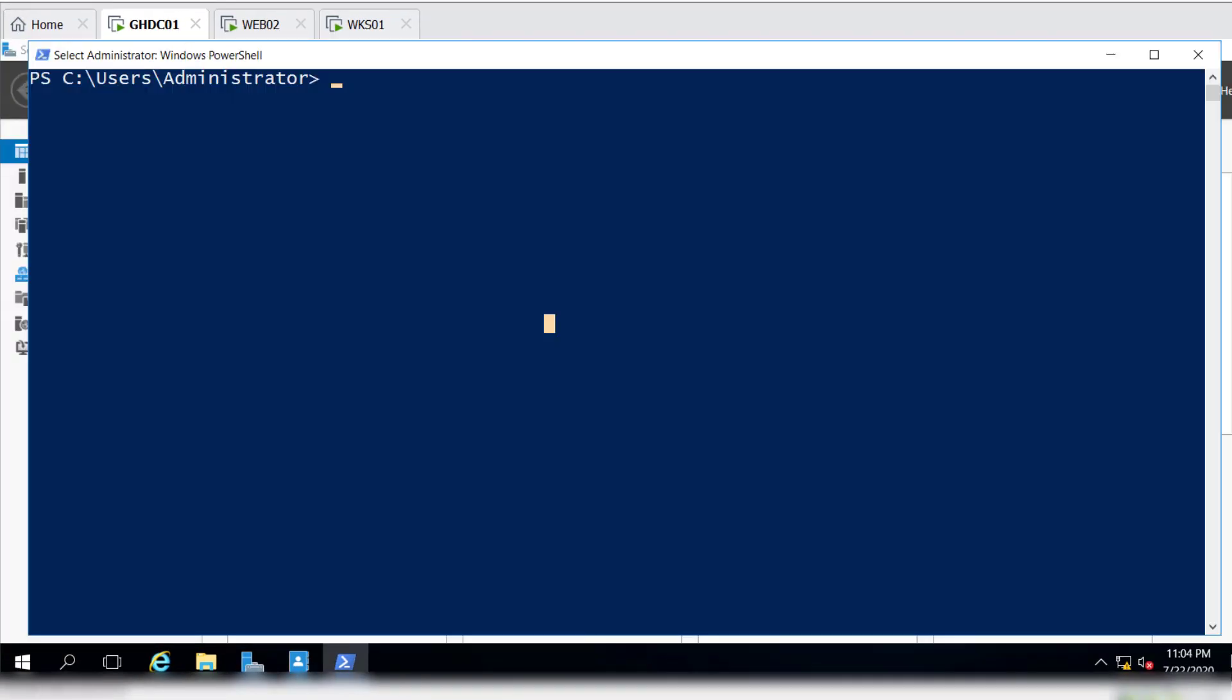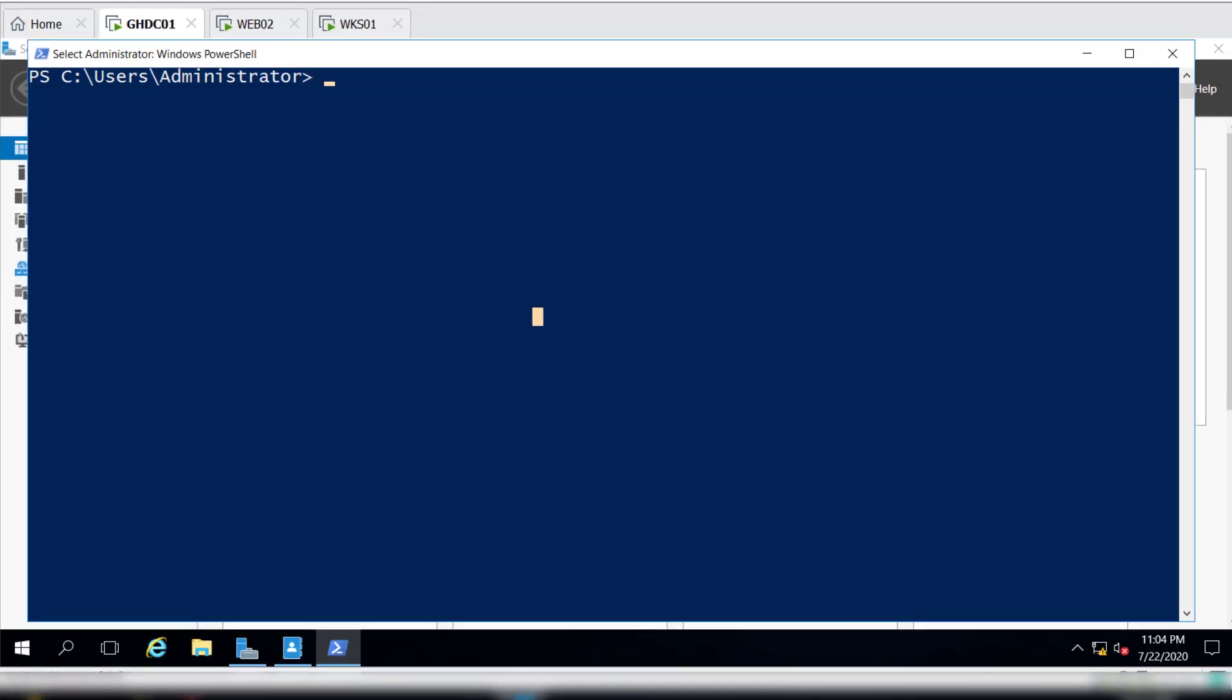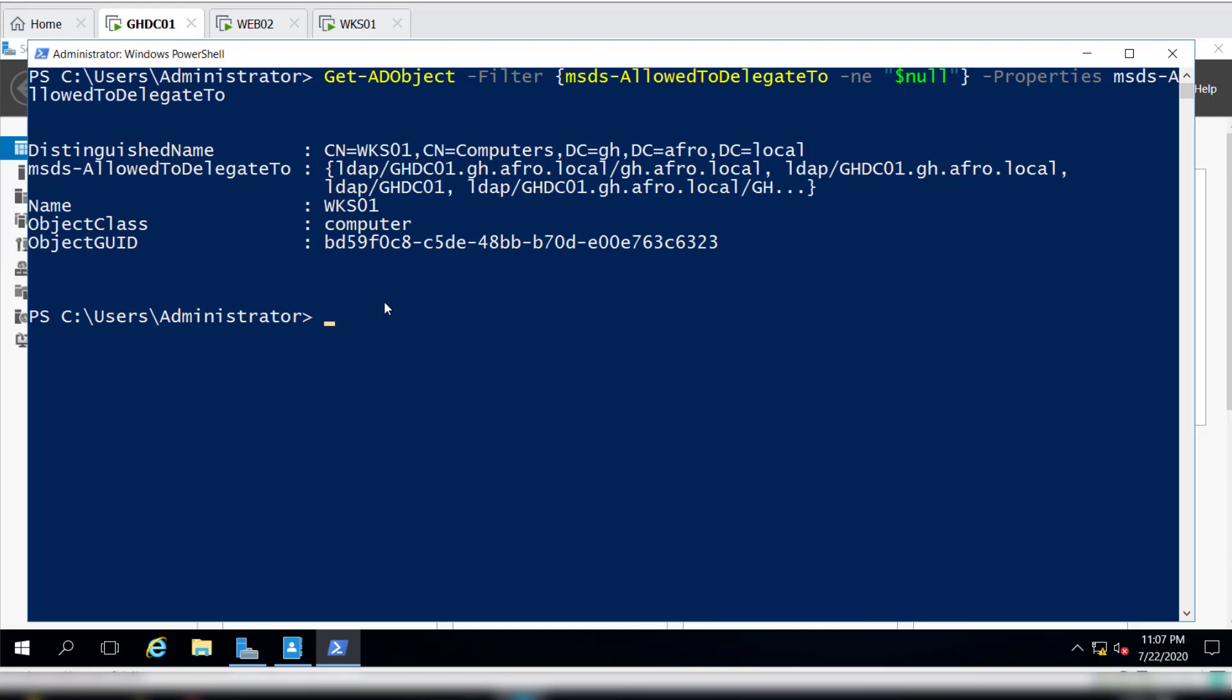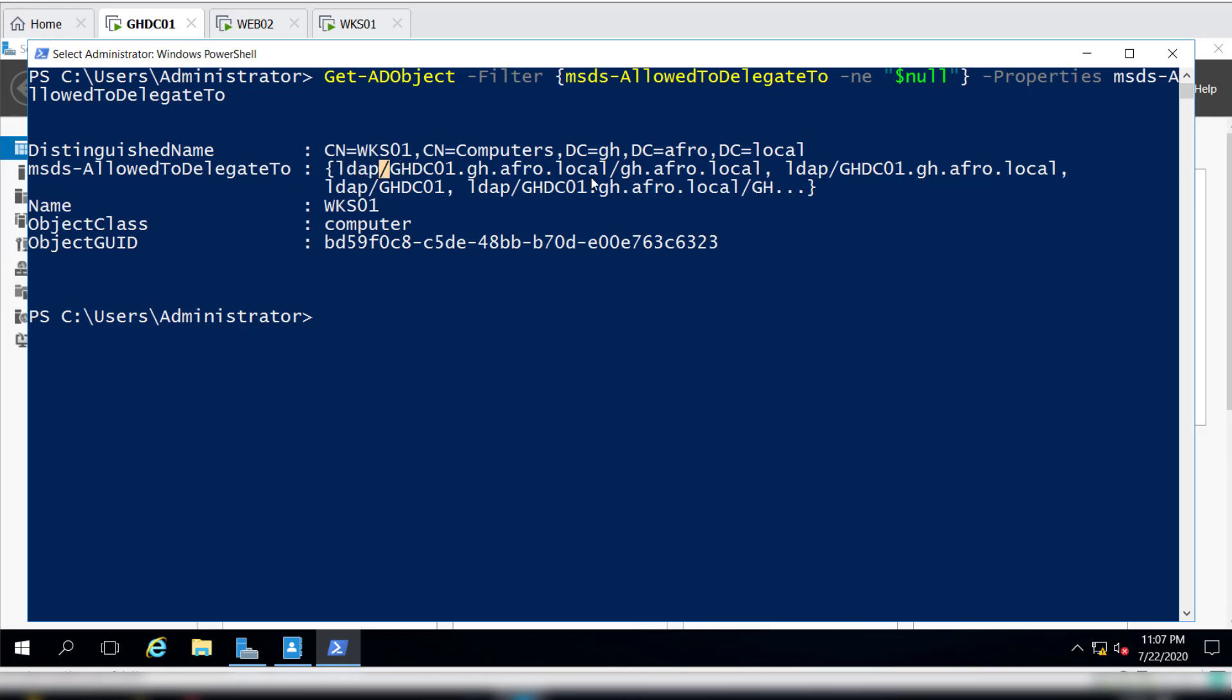Similar to the unconstrained delegation, once we have the constrained delegation configuration done, we can again confirm to make sure that that has been set up properly. One of the attributes within the AD attribute that we actually look for is msds-AllowedToDelegateTo attribute in the computer. To identify all machines or users within the domain that have trusted to auth delegation enabled, we can just use the AD module. So we have a good result. Basically if you see, it says AllowedToDelegateTo, and so that means this machine, the LDAP and the CIFS are the services which are allowed for delegation.